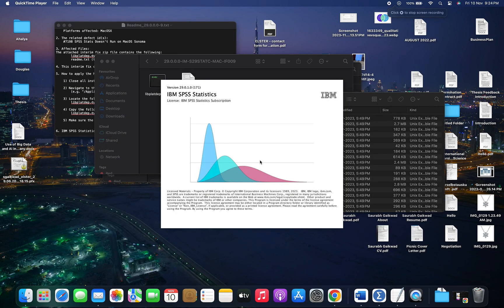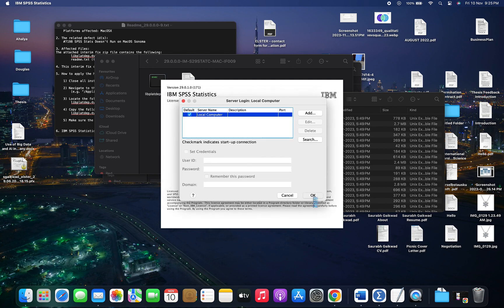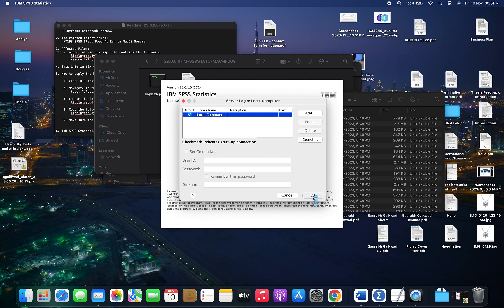When I start the software, you can easily see that nothing is happening. I'll try to click on this OK button, but still there are no changes. It just freezes and I cannot see the software starting.